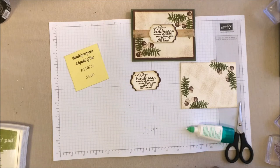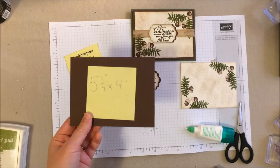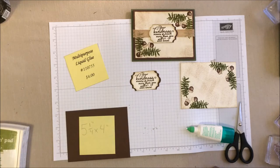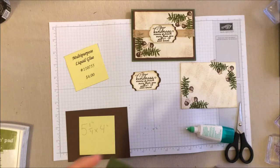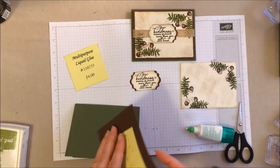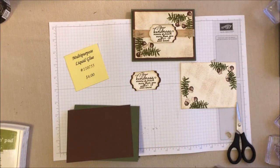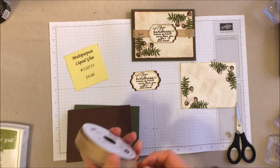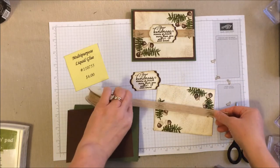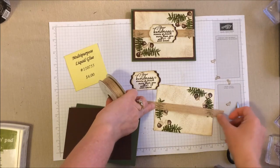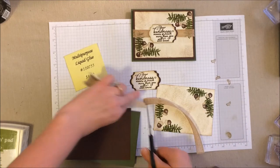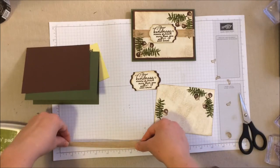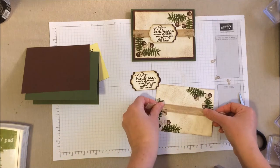So there's our shape. Let's go ahead and grab our other pieces. So we've got our piece of chocolate chip, which is cut at five and a quarter by four. And, of course, our always artichoke card base.